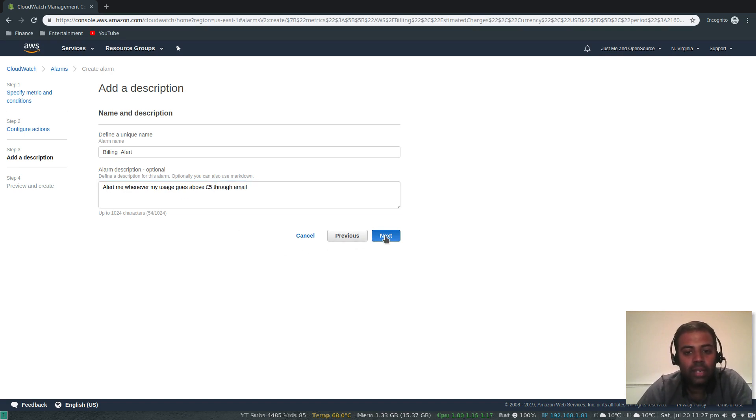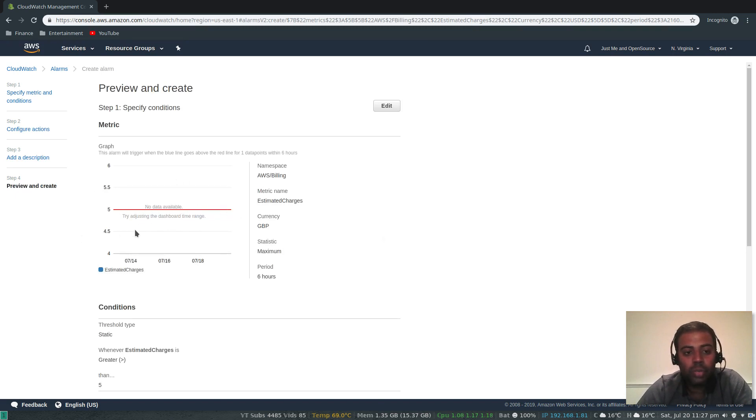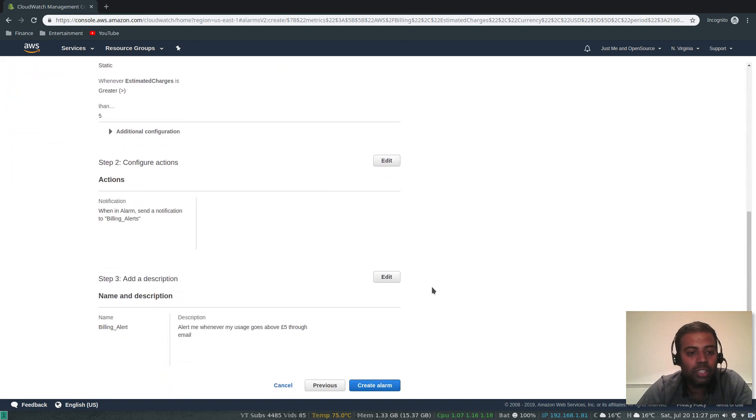Click next. That's good, so that's the red line, that's our threshold. Whenever our usage goes above five pounds a month we will get the notification. Create alarm.